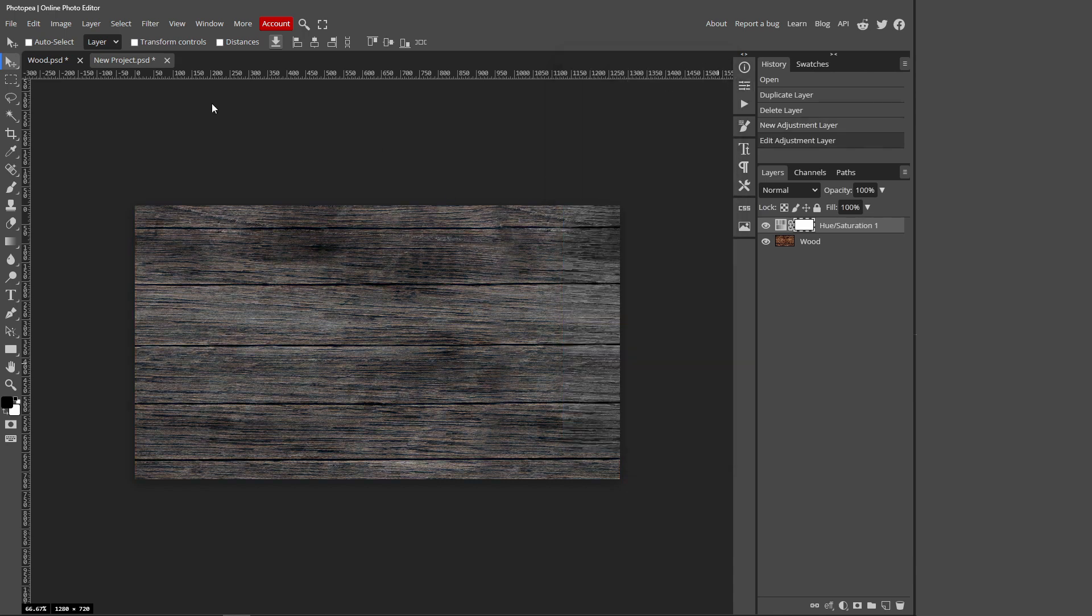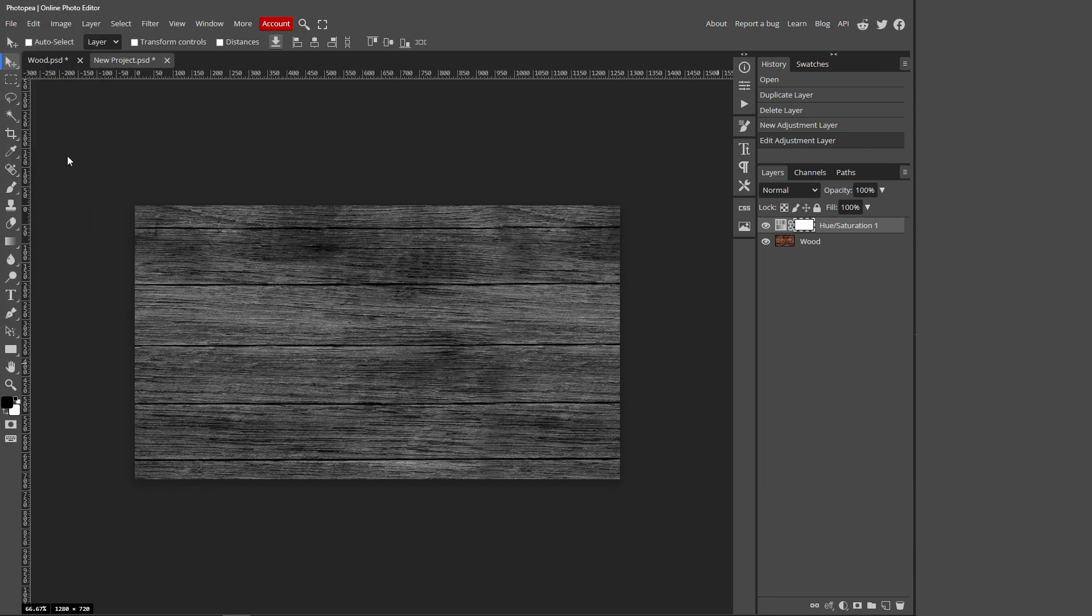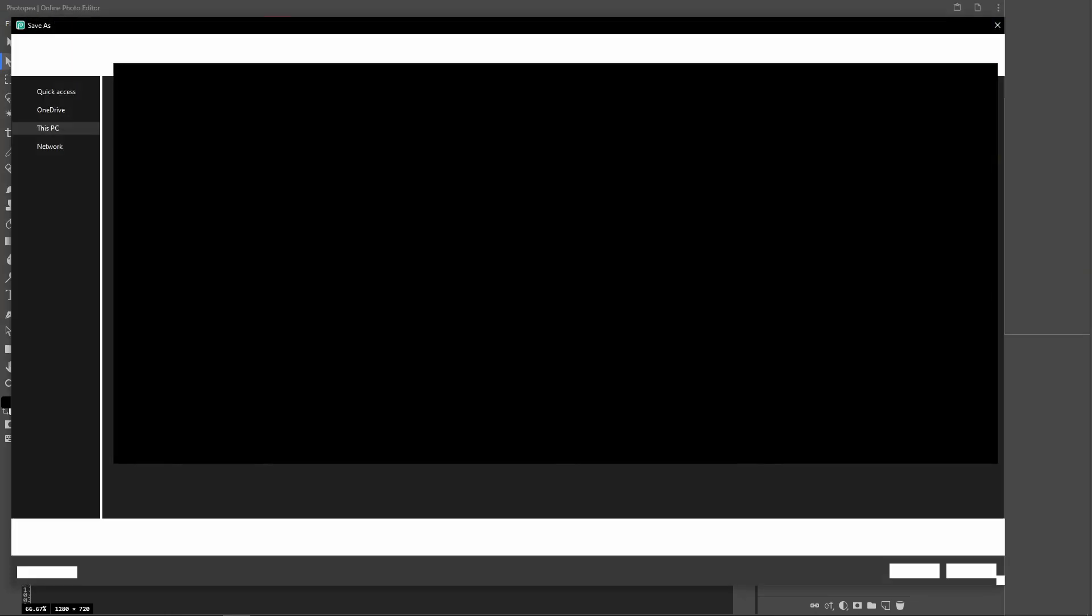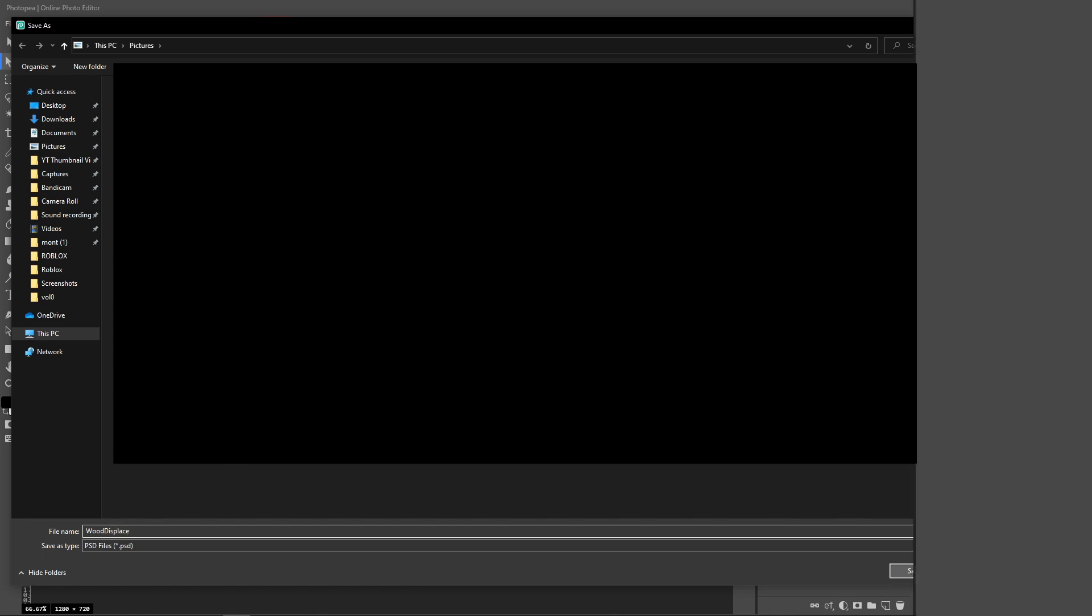Now you want to go over to File at the top, Save As PSD, and this is going to be our displacement map. I'm just going to name it wood displace. Then you can just press save.